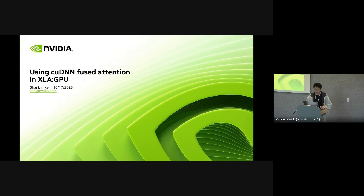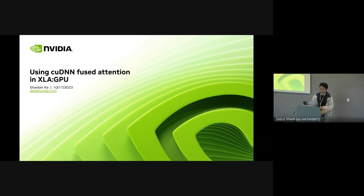Hi everyone. My name is Shambi. I'm from NVIDIA XLA group. Today I'm going to give a talk titled 'Using cuDNN Fused Attention in XLA'.